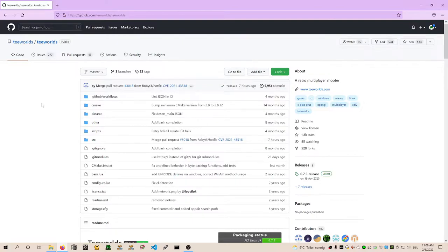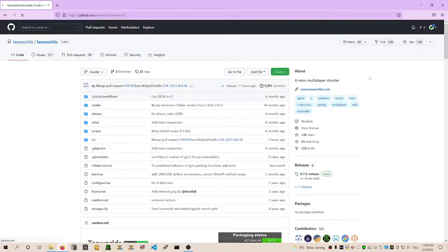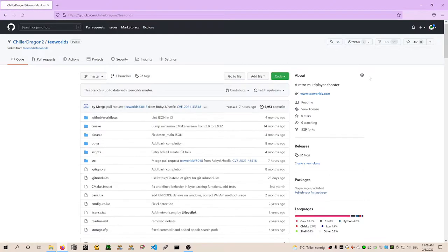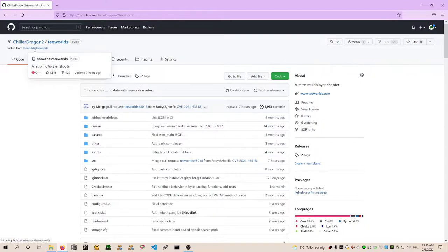What we did in the beginning of this series, in the compilation episode, is we pressed clone or download here and cloned this Git repository. But what we want to do now is actually fork this repository and create our own version of Teeworlds on GitHub where we have access to push and pull data from. And how we're doing this is we press on the top right here on fork.